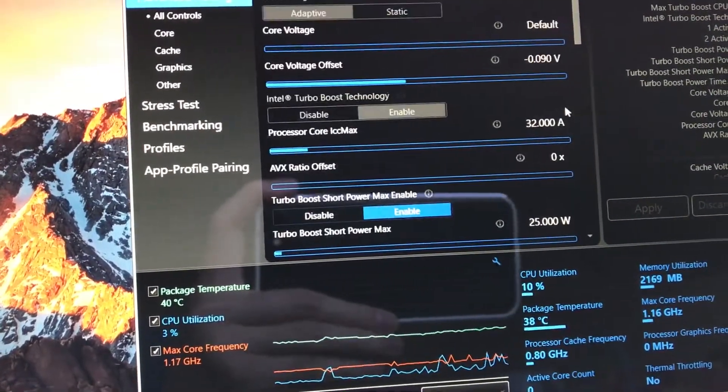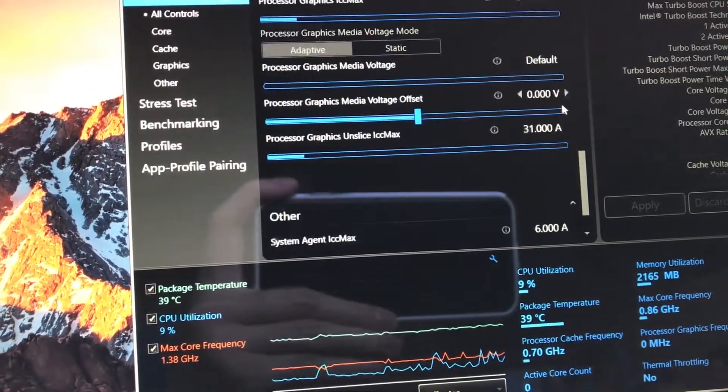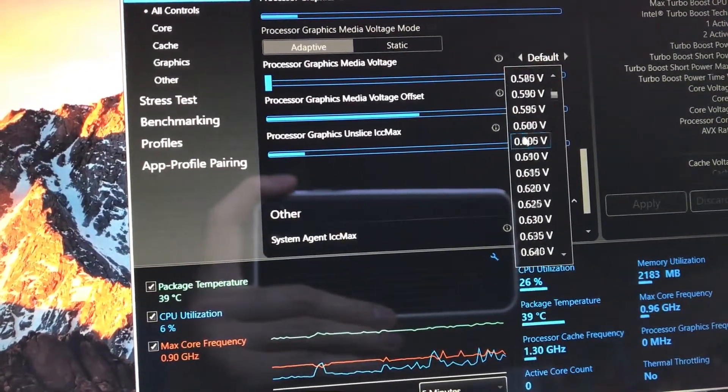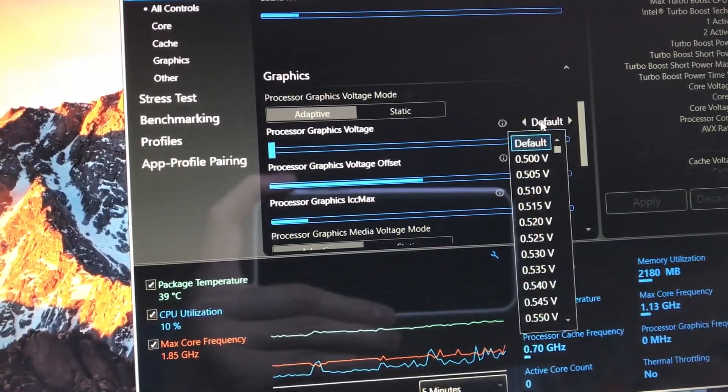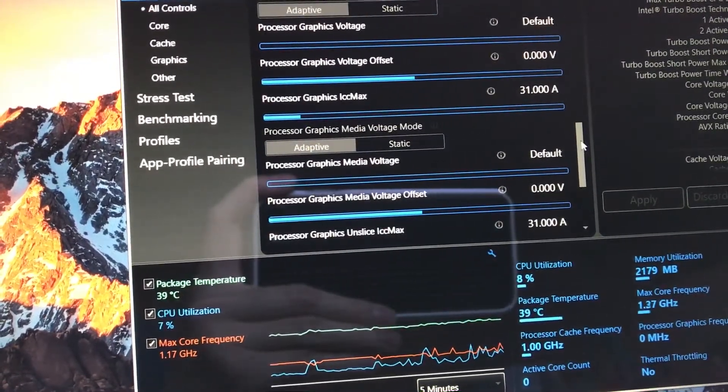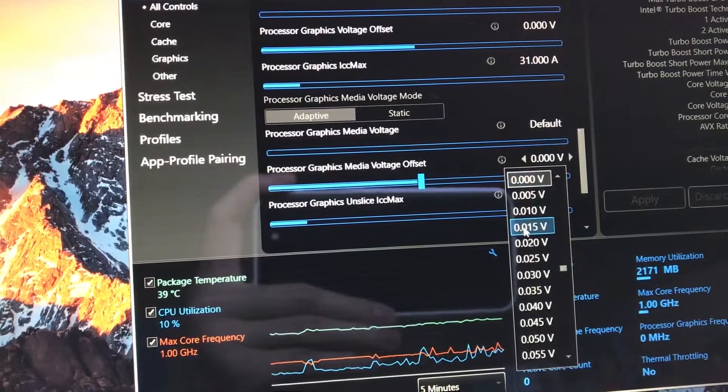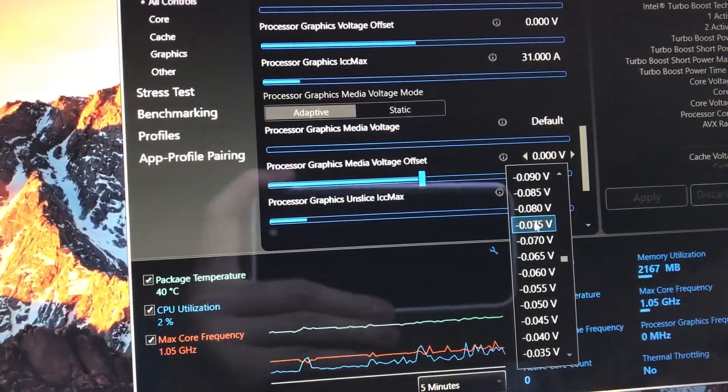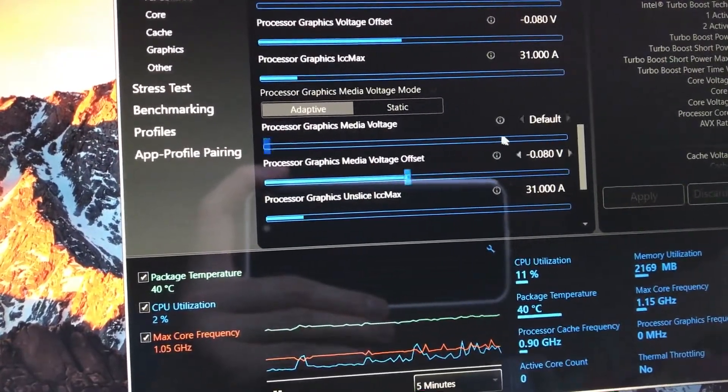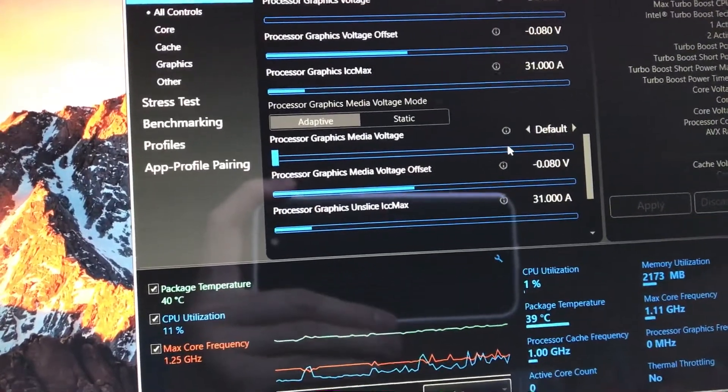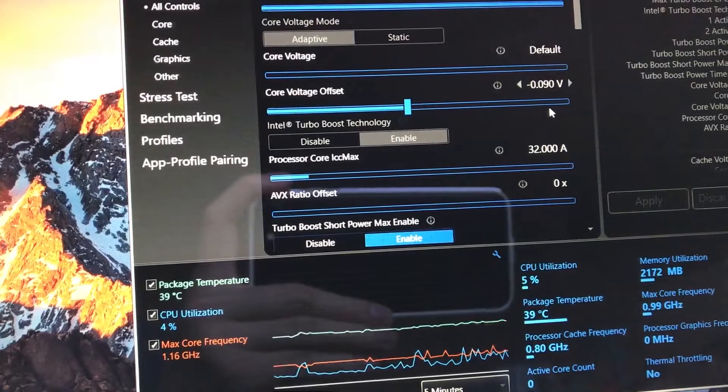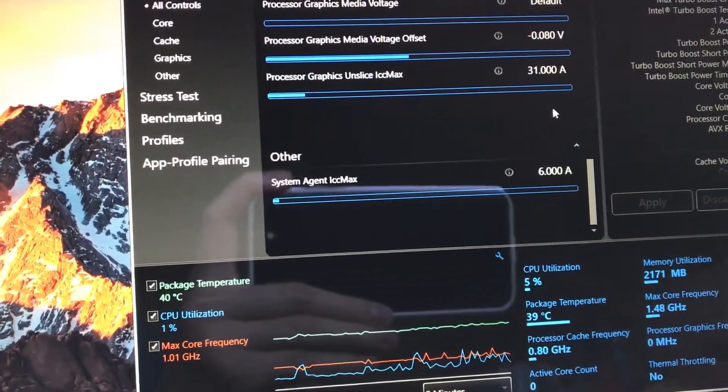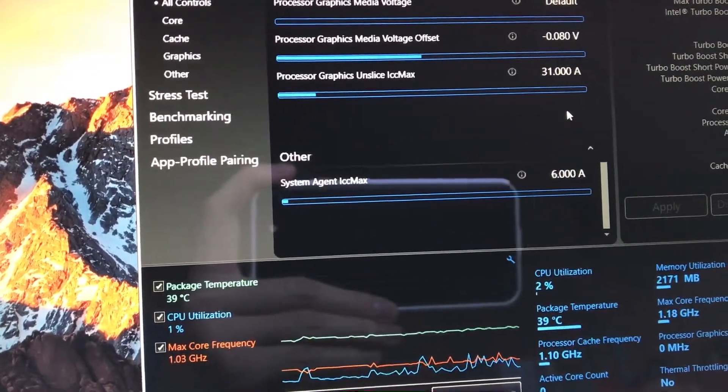We're going to undervolt the graphics as well, because the cache goes with the CPU for graphics. We're going to find the graphics offset and go down to about 0.08. I'm cheating a little bit here because I already know what makes my laptop stable. You'll probably want to stick to negative 0.07 volts for the graphics and negative 0.08 for the CPU. This cut the temperature down by about 10 degrees Celsius for me without any repaste of the system.